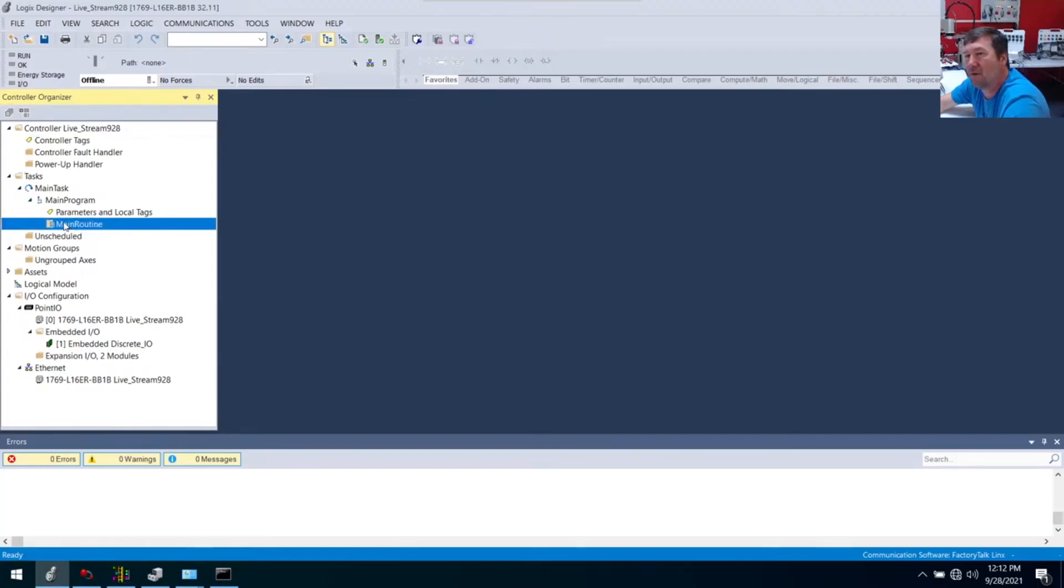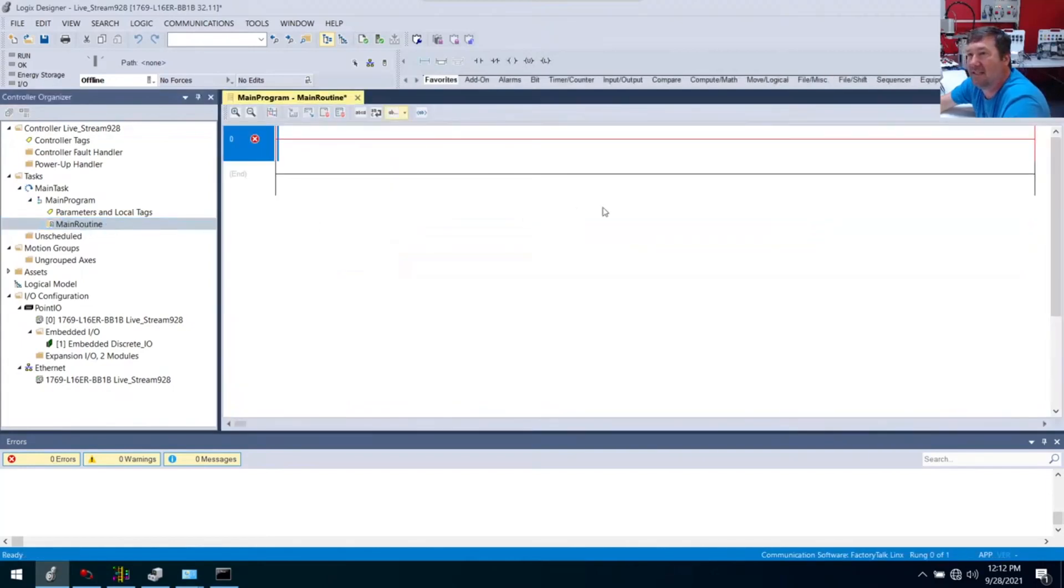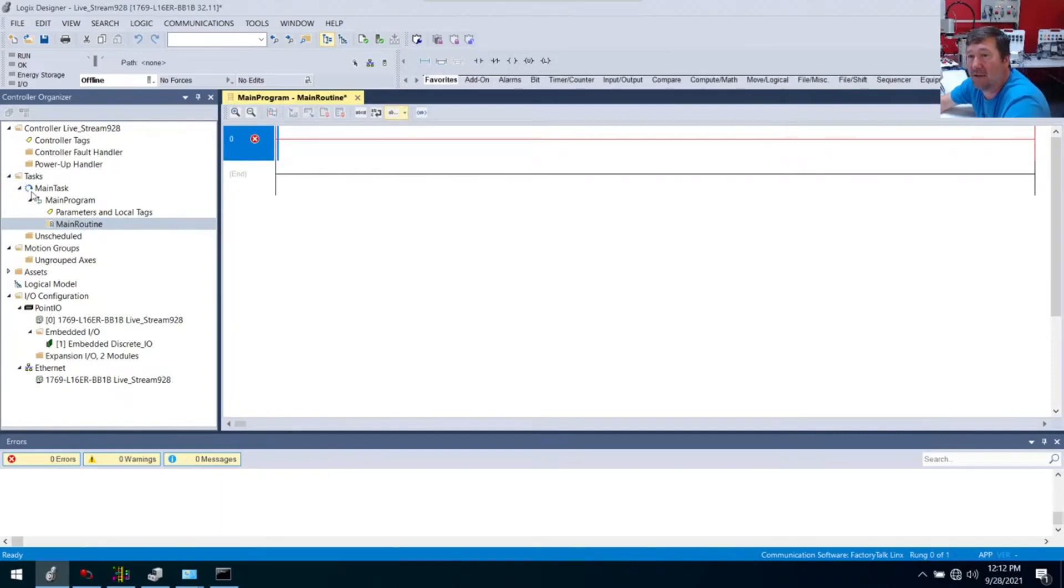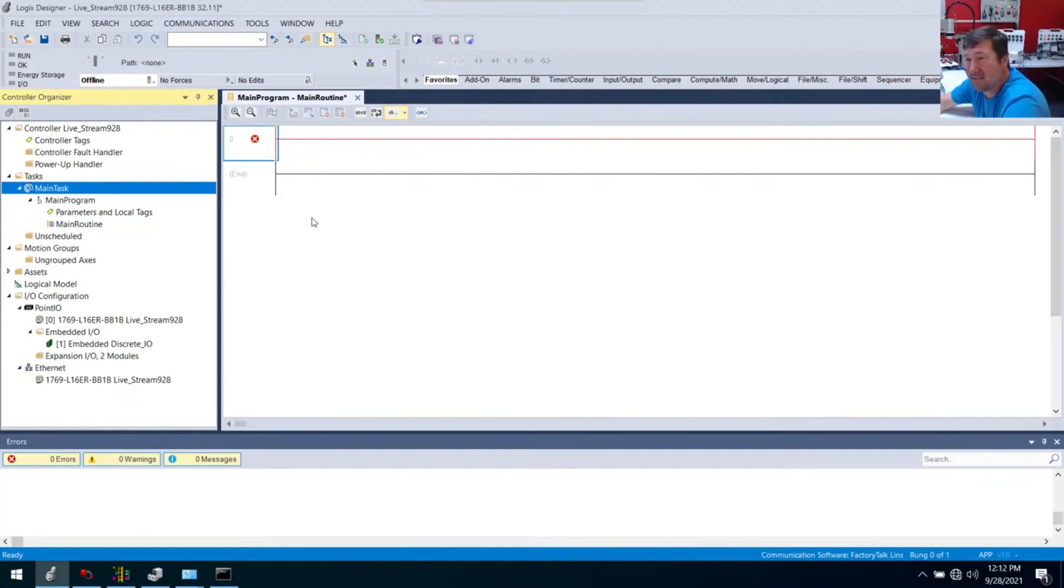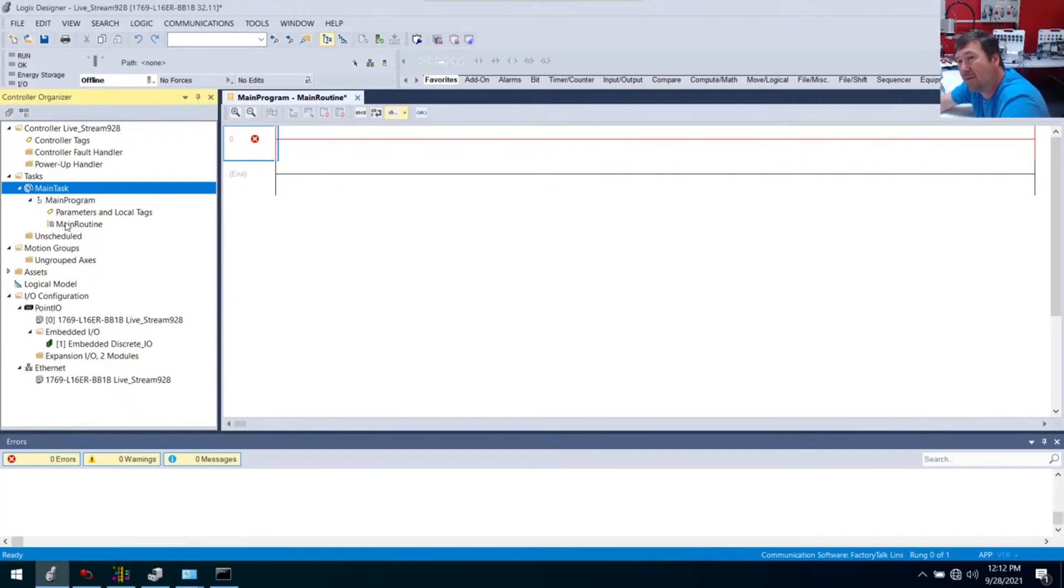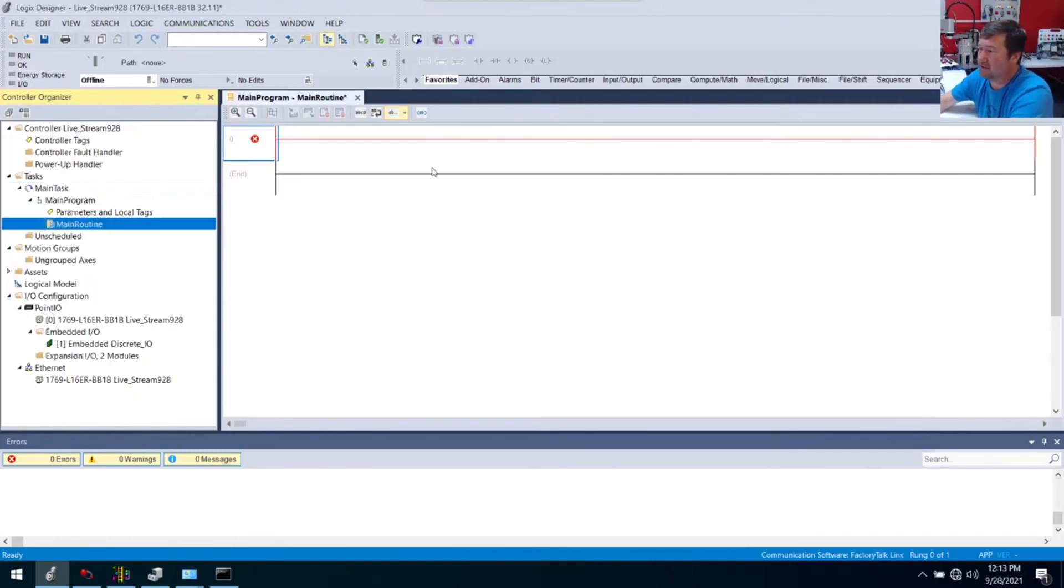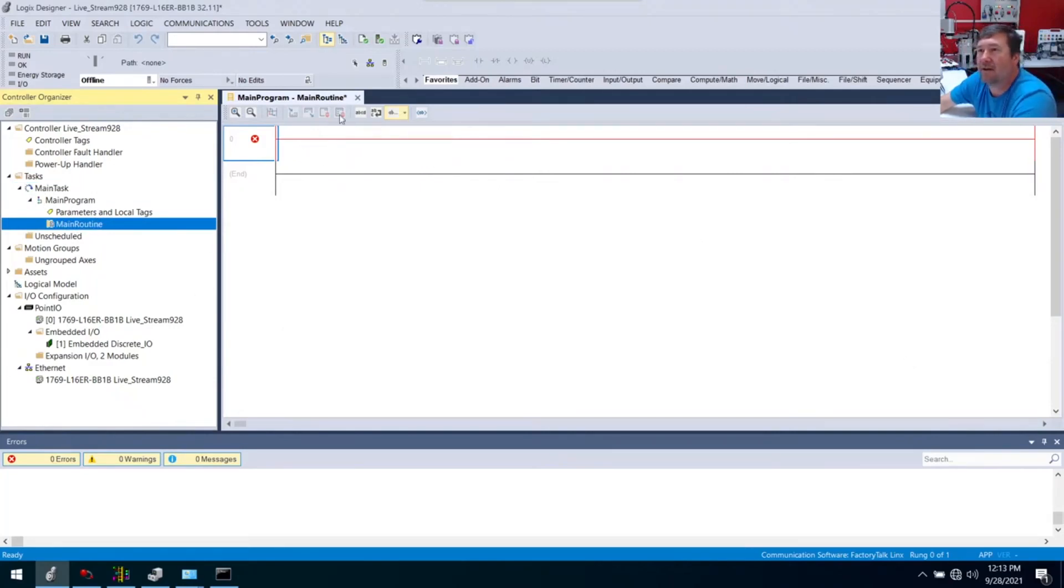What I always tell everybody is you can kind of follow down task and just keep hitting the arrows into it, and eventually you're going to find the main program. This is the program that is going to be run by default. A little really quick spiel about task: we have a continuous task and that thing runs as fast as it can. As soon as it's done running, it goes and tries to run again. Inside of it we have programs, and mainly inside of it we have routines.